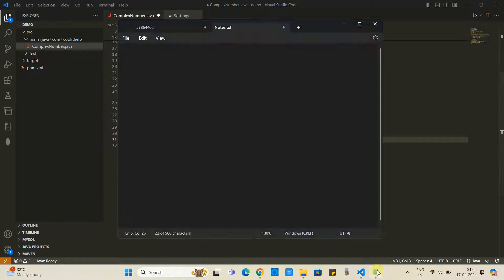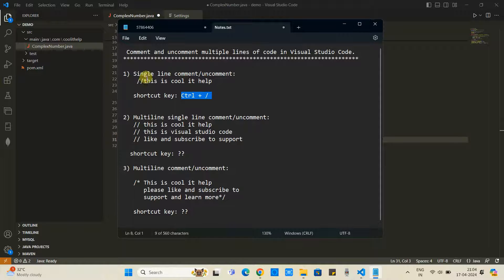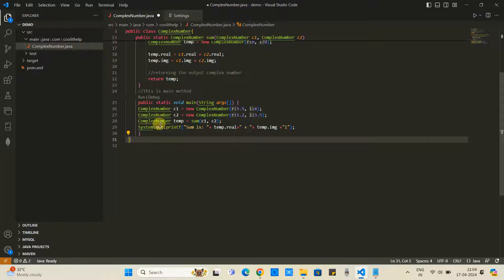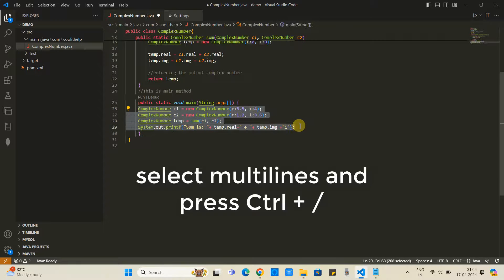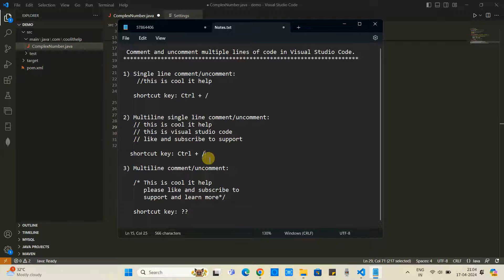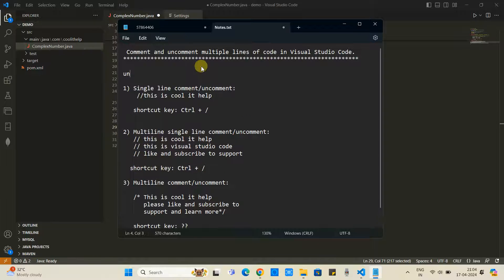We've seen the single line comment and uncomment shortcut. Now for point two — multi-line single line comment. We have multiple lines and with a single key combination we can comment them. Select the lines you want to comment, then press Control plus Forward Slash. Each line will be commented separately.